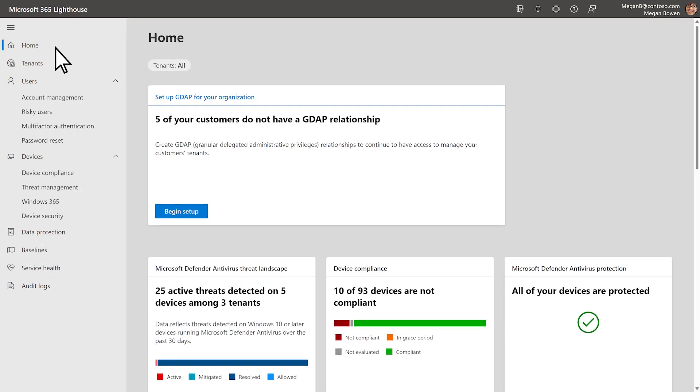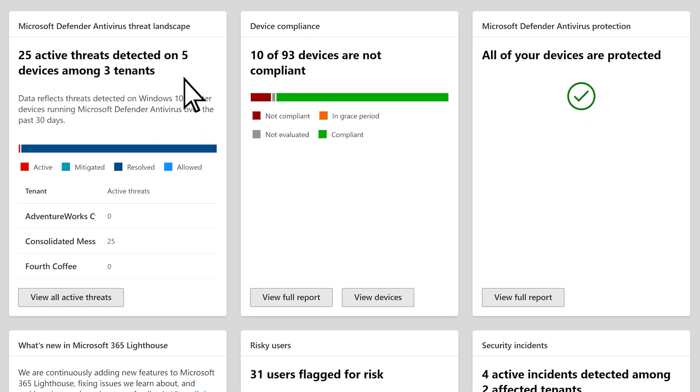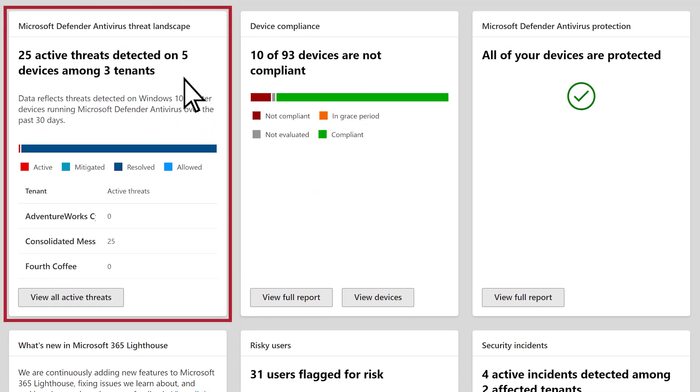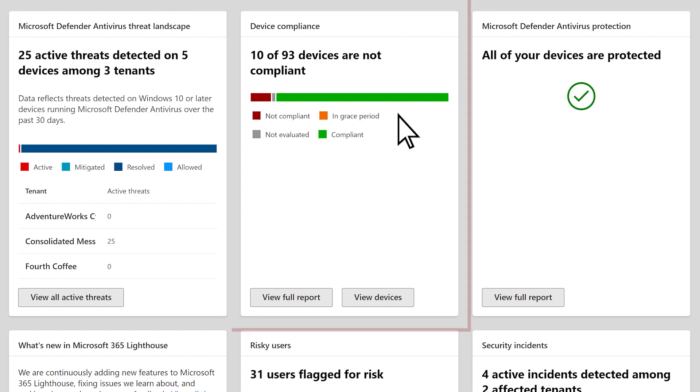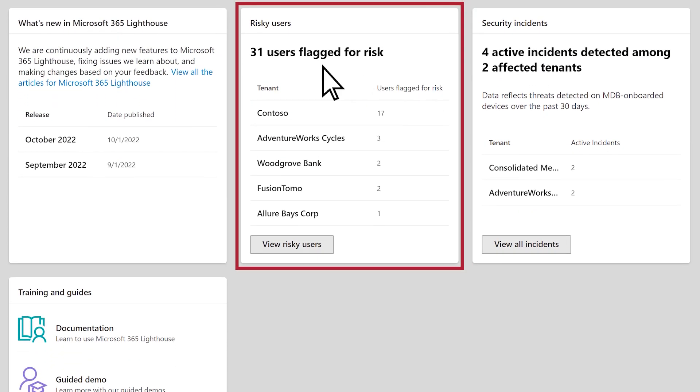On the home page, you get a snapshot of current security risks across all your tenants, including device threats, non-compliant devices, and potential risky users.